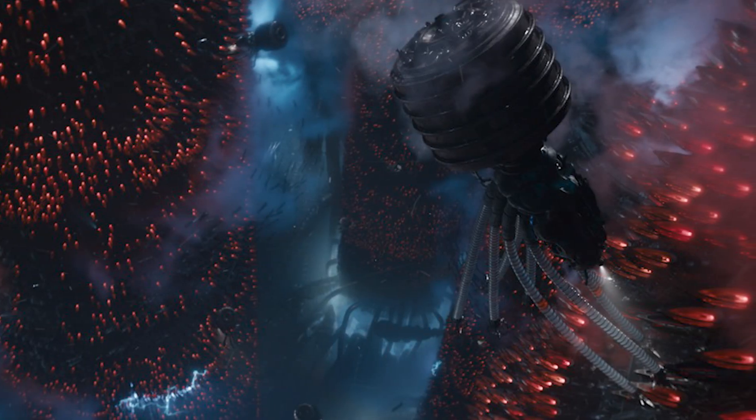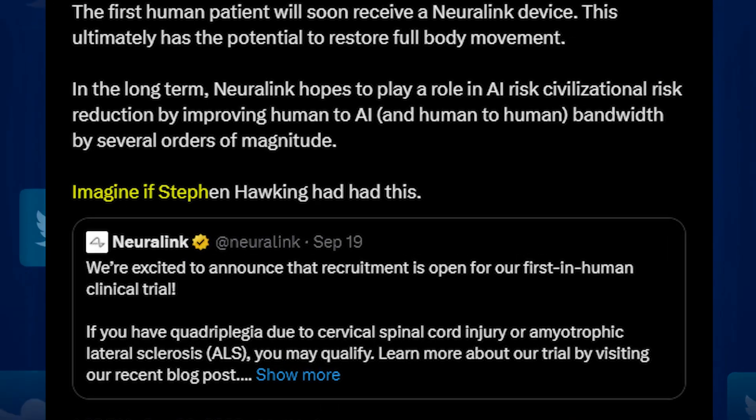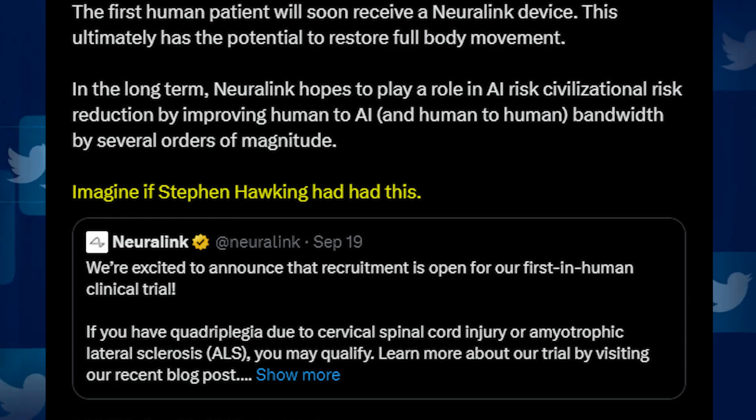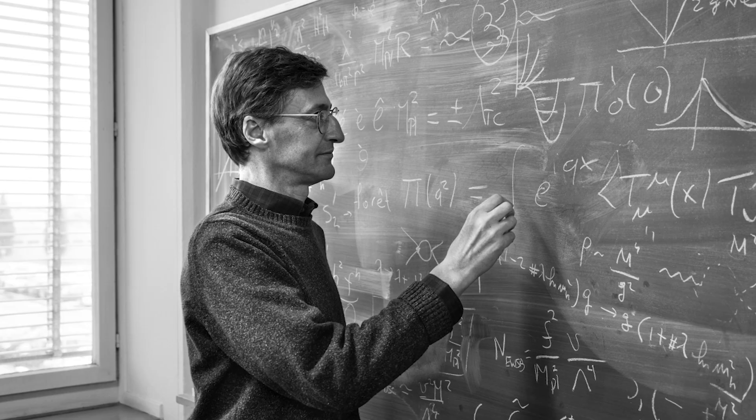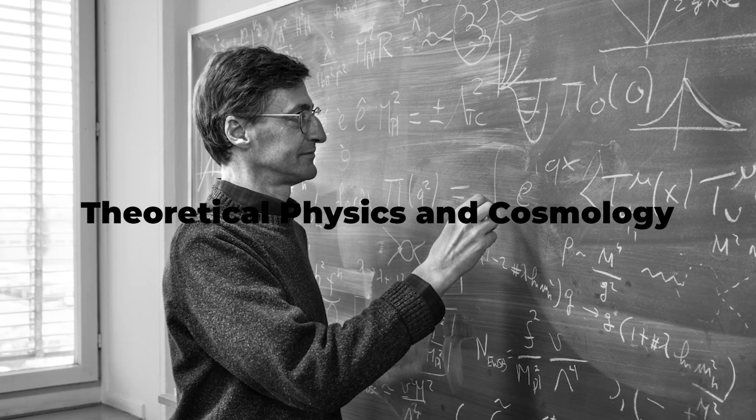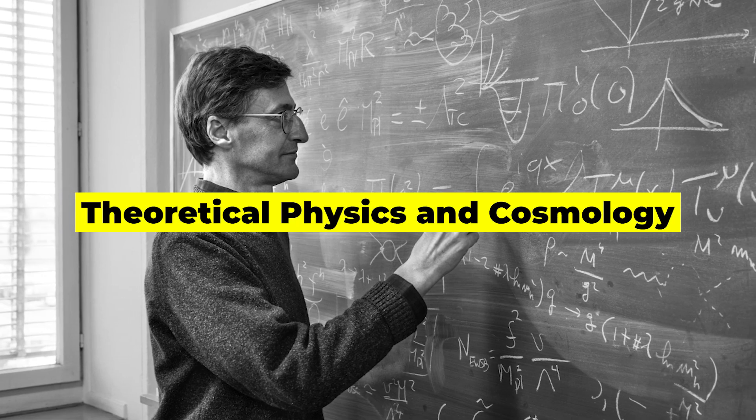Anyway, Elon concluded his thought by saying, imagine if Stephen Hawking had this. And that's really getting back towards the most practical application here. Even with a significant limitation on his ability to communicate, Stephen Hawking continued to be regarded as one of the most important minds in human history, and he was massively influential to the field of theoretical physics and cosmology.